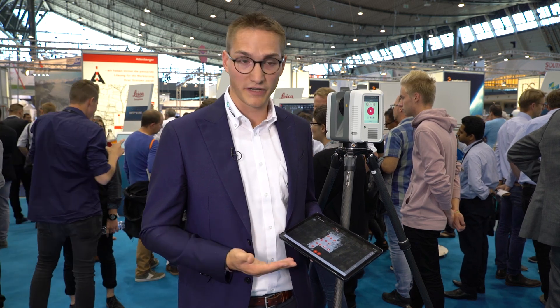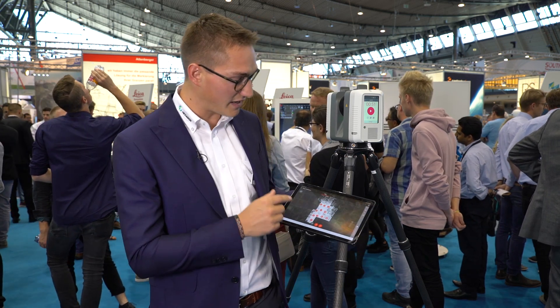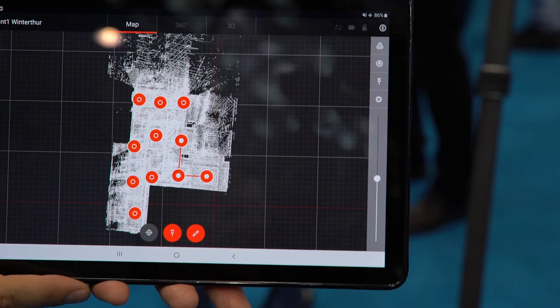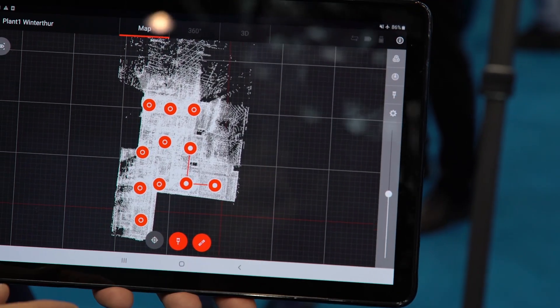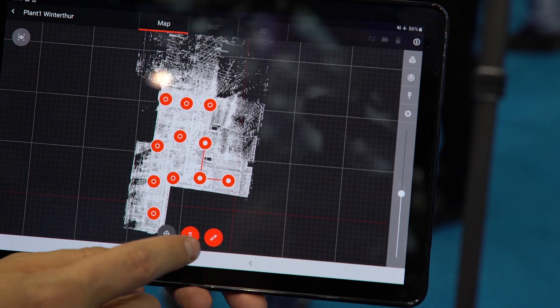Now, typically when we speak of Cyclone Field 360 we talk about view, check, and add, and I want to show you what we mean by that. By 'view,' you can see here I have a project where my data is synced from the laser scanner directly to the tablet.